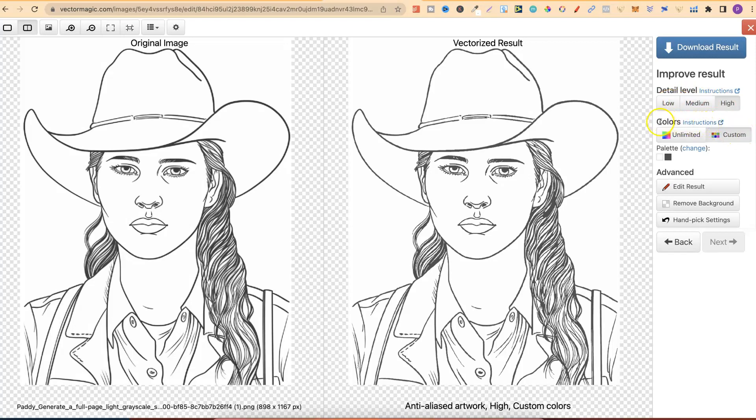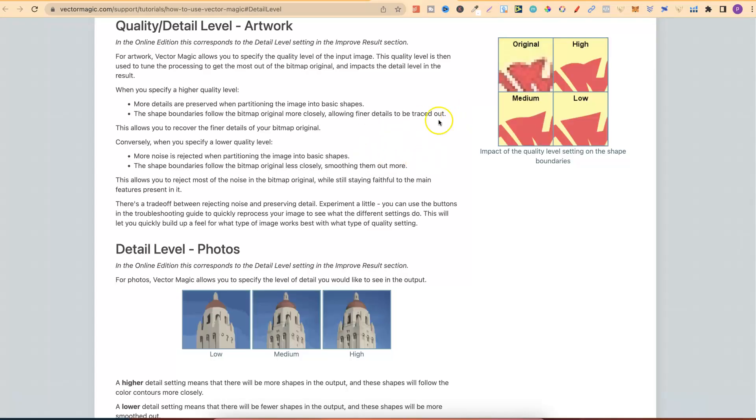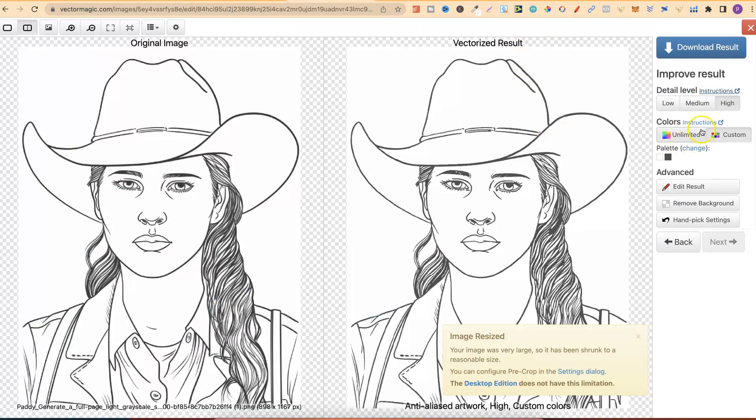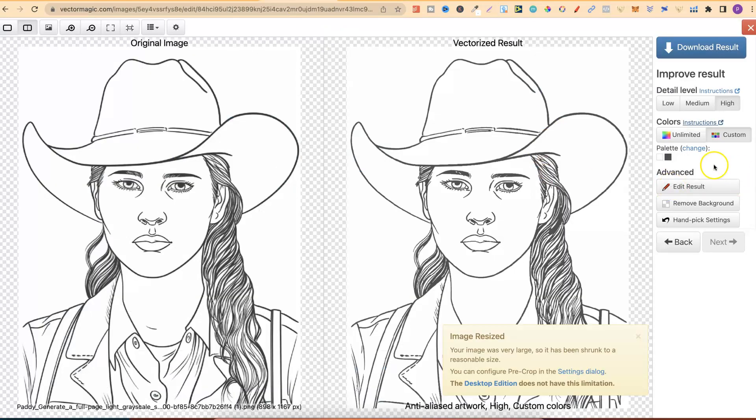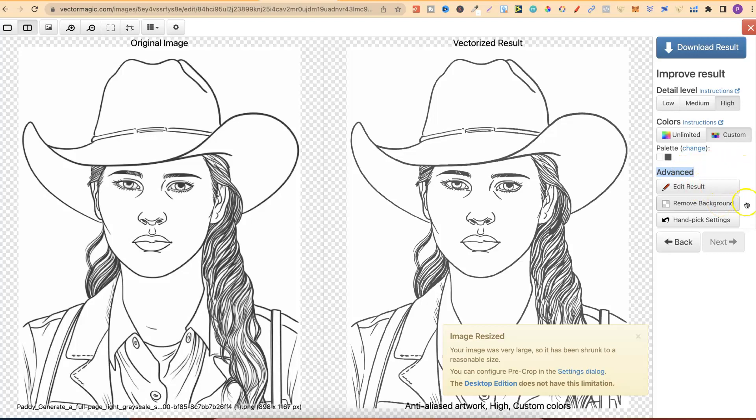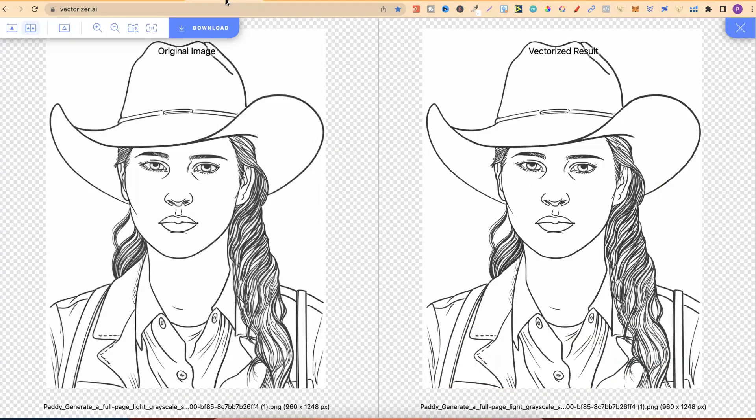You can also have Colors. So, this is Custom or Unlimited. They do also have instructions for these. Right here, if you click on that, it's going to open a new tab and explain more. Same with just here for Colors. But then, there's the palette, which they have just here. And then, they also have Advanced. So, you can edit the result. You can remove background. And you can hand-pick certain parts on your images as well. With Vector Magic, you do have a lot more features than what you get with Vectorizer.ai.